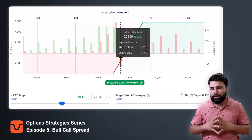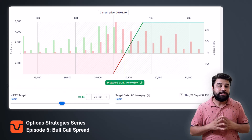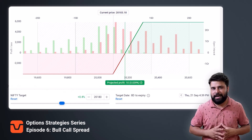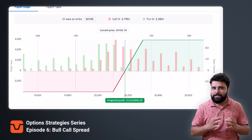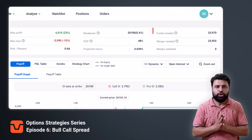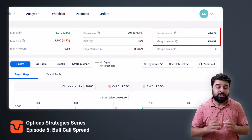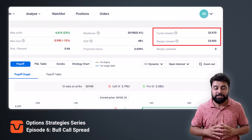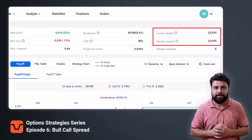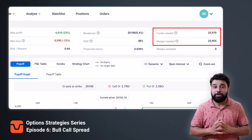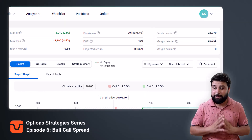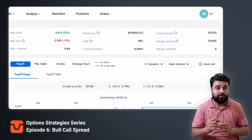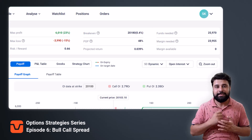Now comes the main question: how much capital is required to take this strategy? You will need at least ₹26,000 in margin to take this trade. And remember, to get the margin benefit, you should execute the buy leg first and then the sell leg.